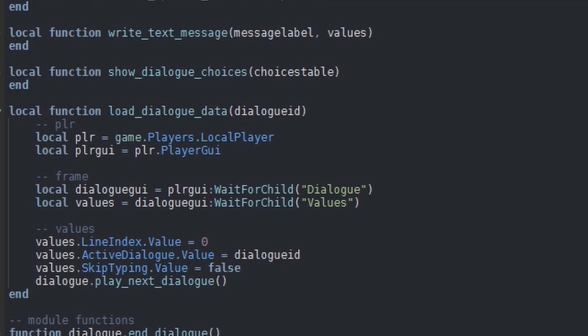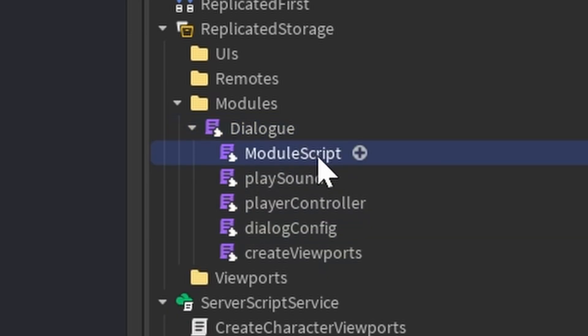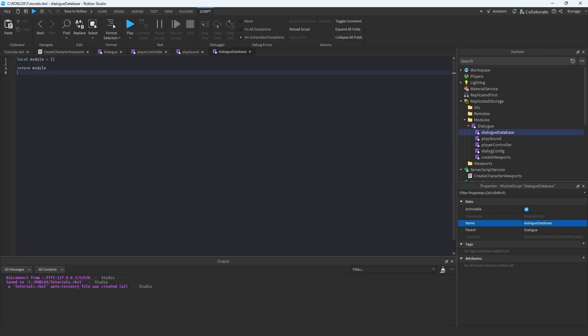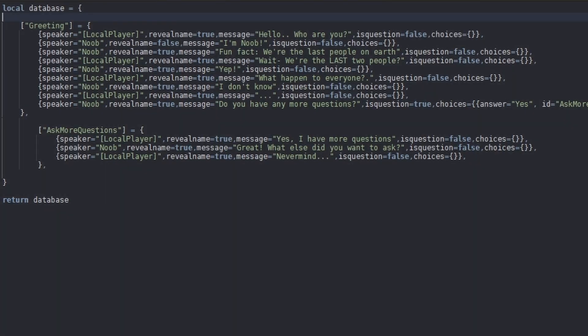Let's hop out of the script, go back into the Dialogue module script folder, and create a new module script. I'm going to call this DialogueDatabase. Within this script, we're going to hard-code the lines for the dialogue. Here we have the dialogue sequence that was in the intro of this video. We're hard-coding the dialogue into a module script, and this can get pretty long pretty quickly, so that's why we have it in its own individual module script to keep everything organized.